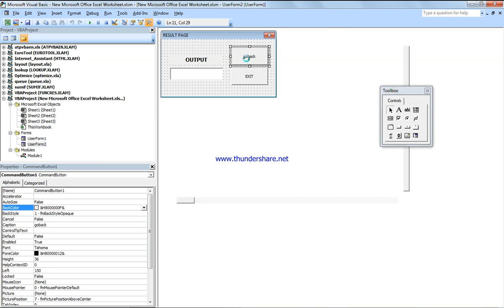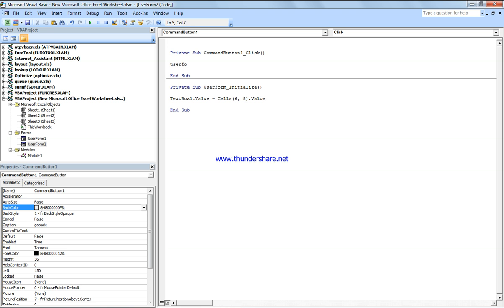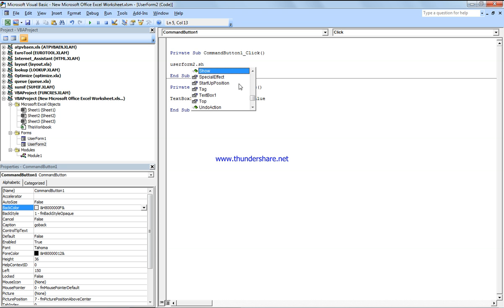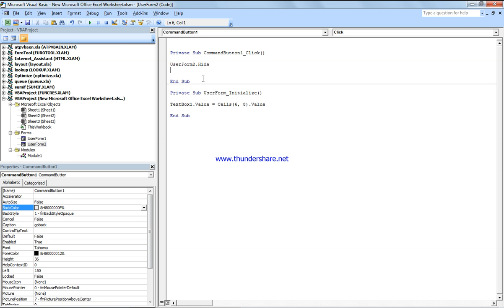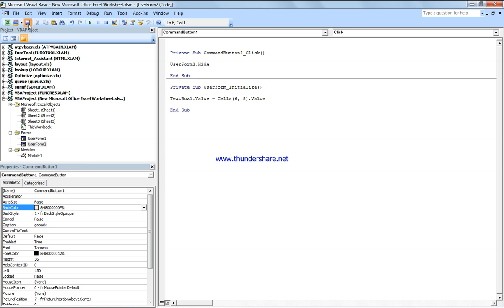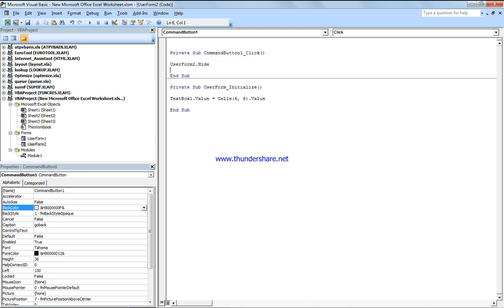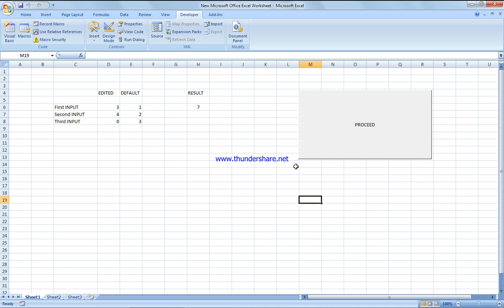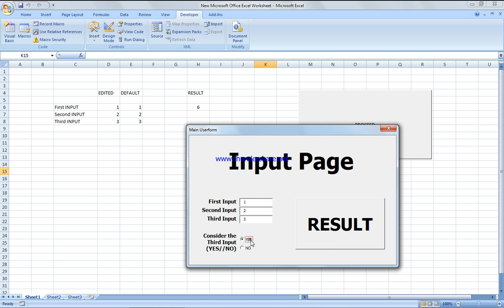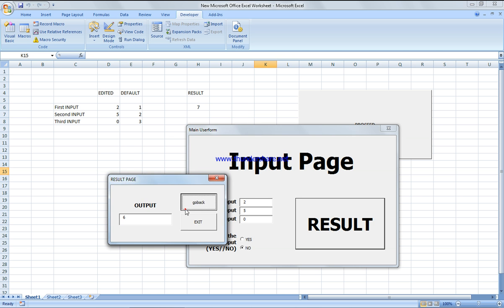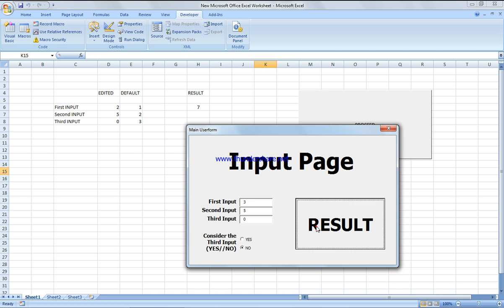Go to UserForm2, double-click on 'Go Back' — UserForm2.Hide. Okay, so if I say Proceed we get the input page. Yes or no — we go back and don't want to consider the third input, so we obtain the result as it is. The go-back button should not change the result; the result is not changing correctly, so we need to make sure it updates properly.